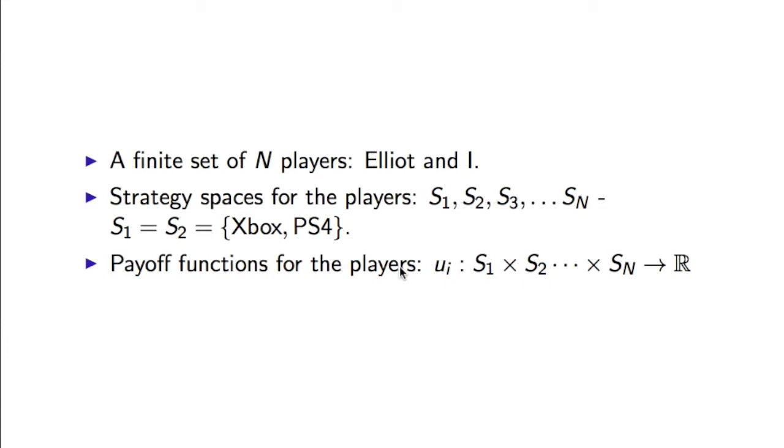We require a strategy space for the players, which is simply what each player can do. In this instance, the strategy spaces are the same. Elliot and I can do the same thing: whether to buy an Xbox or a PS4. And finally, we have a payoff function for the players which simply maps any combination of strategies to a real number.